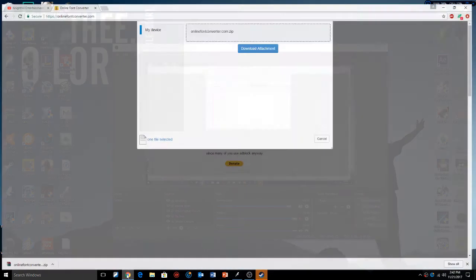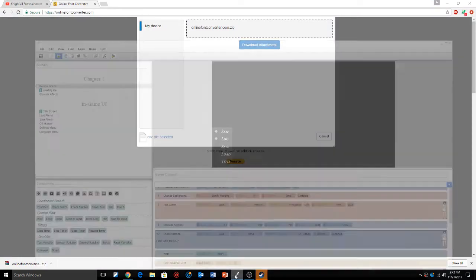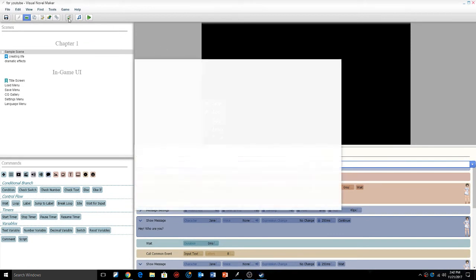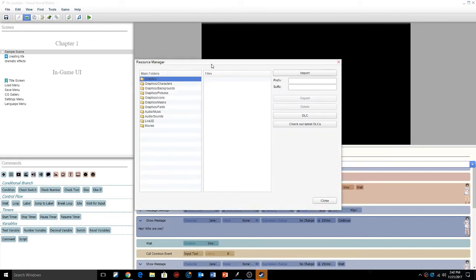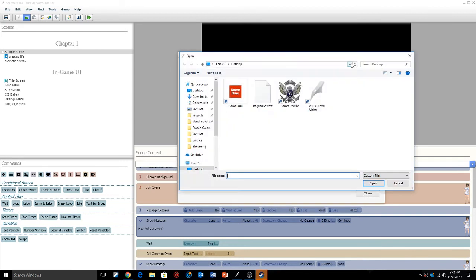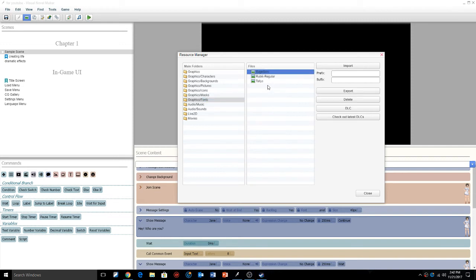Now once that's all done, we have the files that we need. We're going to go into Visual Novel Maker and click import resources with the resource manager. We're going to go into graphics fonts, click the import button, and then you have the .woff file. Click that, so now it's in. You have the Rage Italic imported. Click the close button.